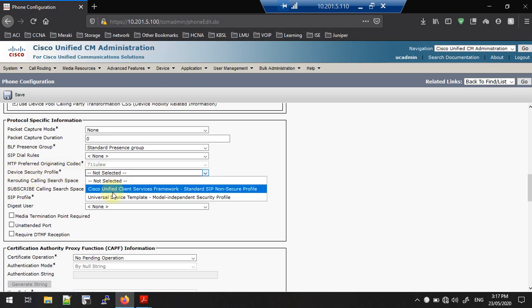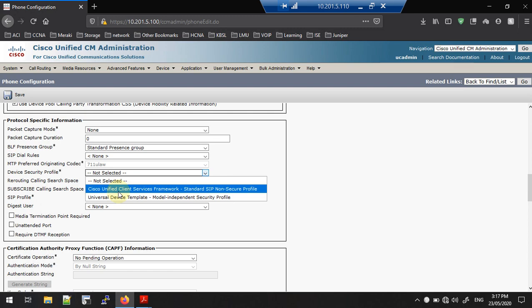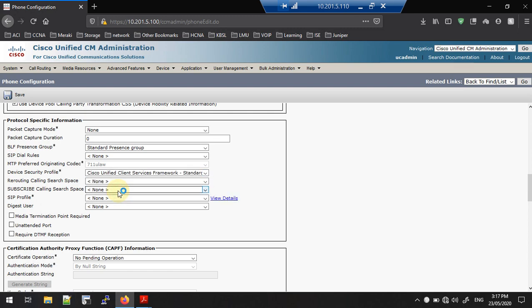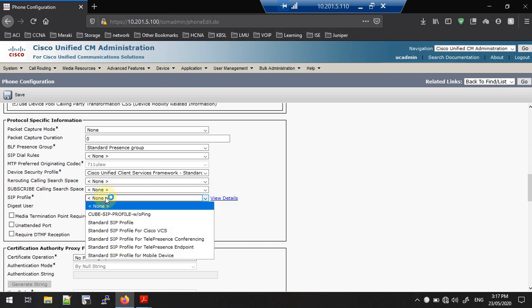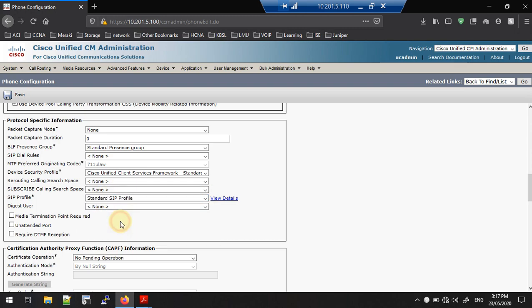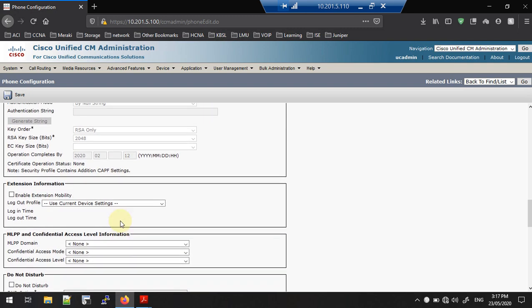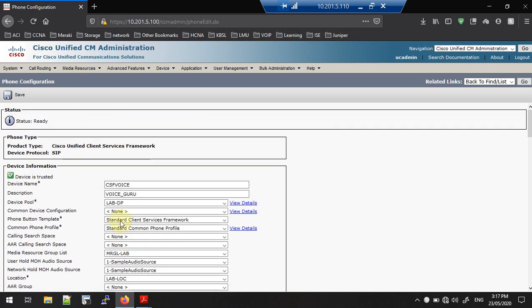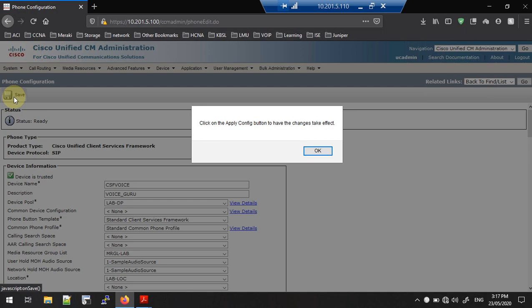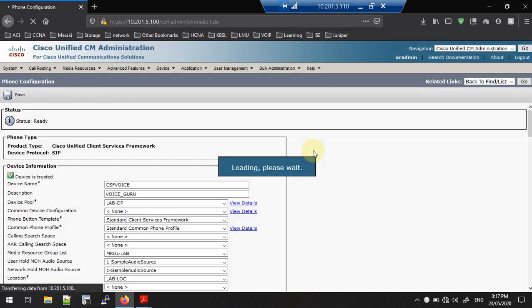You need to select the Device Security Profile — I am going to use the Non-Secure Standard Device Security Profile, same as hard phone registration. For SIP profile, I am going to use the Standard SIP Profile. That's all. You can simply save this and click OK.